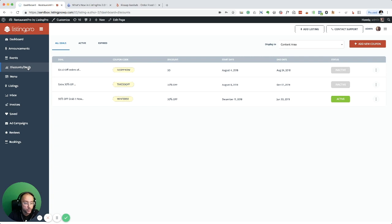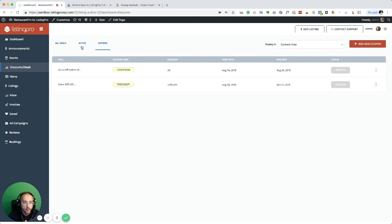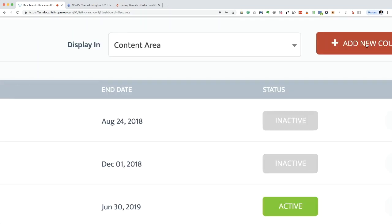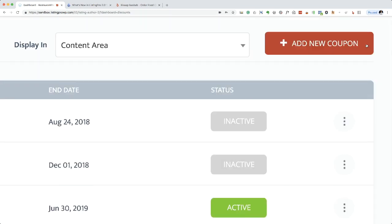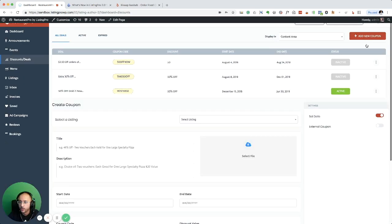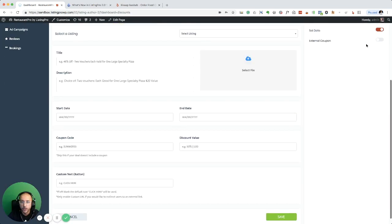The business owner can create its own coupons and deals. So you can go to deals, here you can see all the active and expired deals. I'm just going to click on add new coupon.